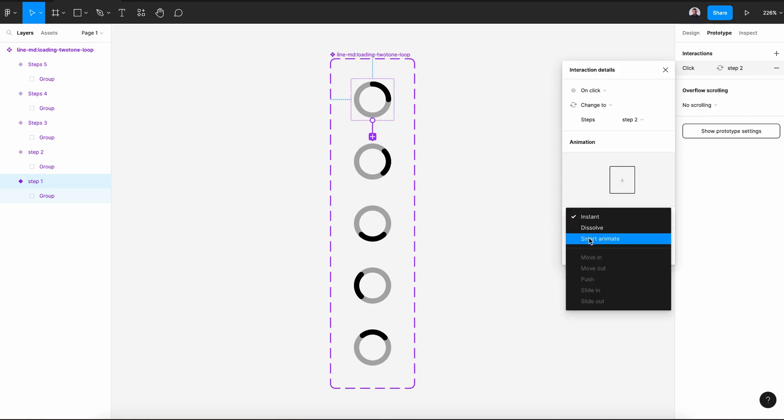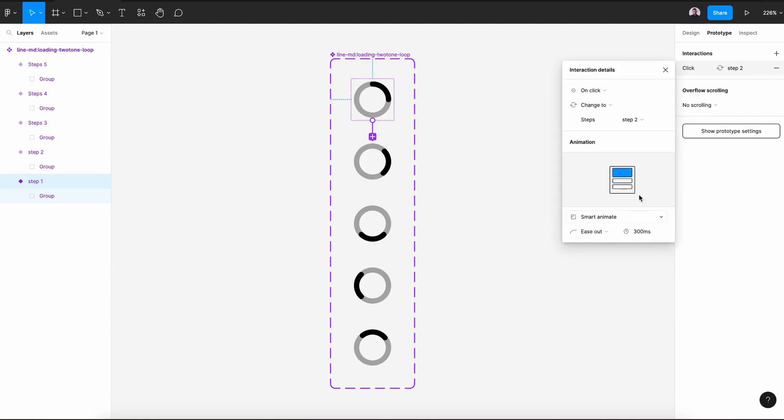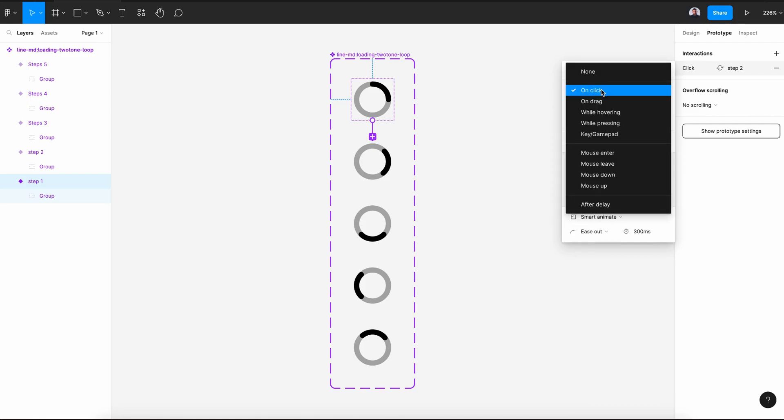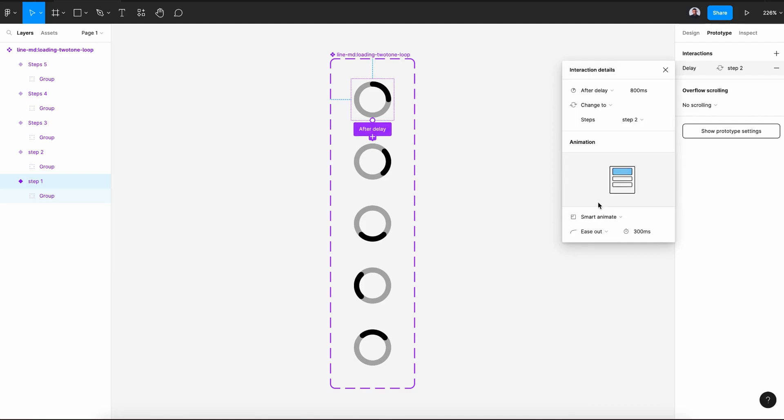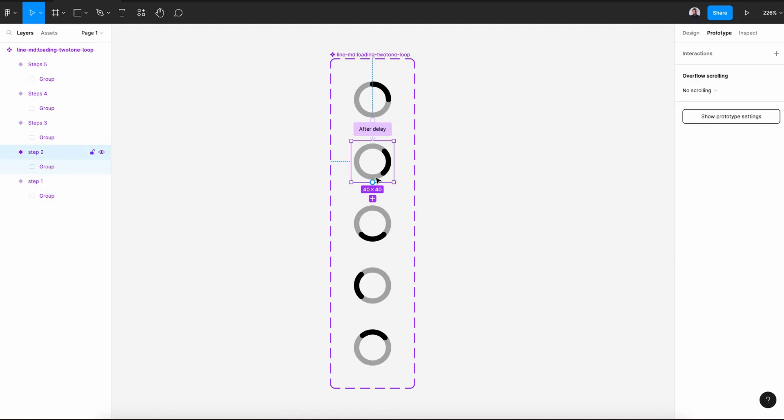And here in Instance, let's pick Smart Animate, and in the Action, let's pick After Delay and let's change this to 1 millisecond. Alright, we'll do the same for every step.